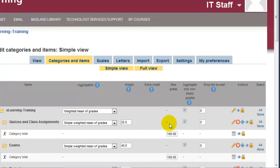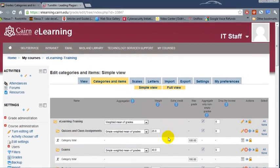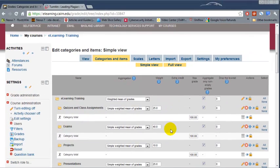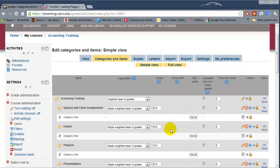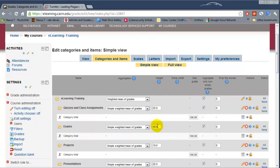At this point, we're done with the gradebook configuration. When we create an assignment, there will be an option for which category it falls under. We just specify, for example, that it falls under Exams, and it will show up directly under the Exams option.